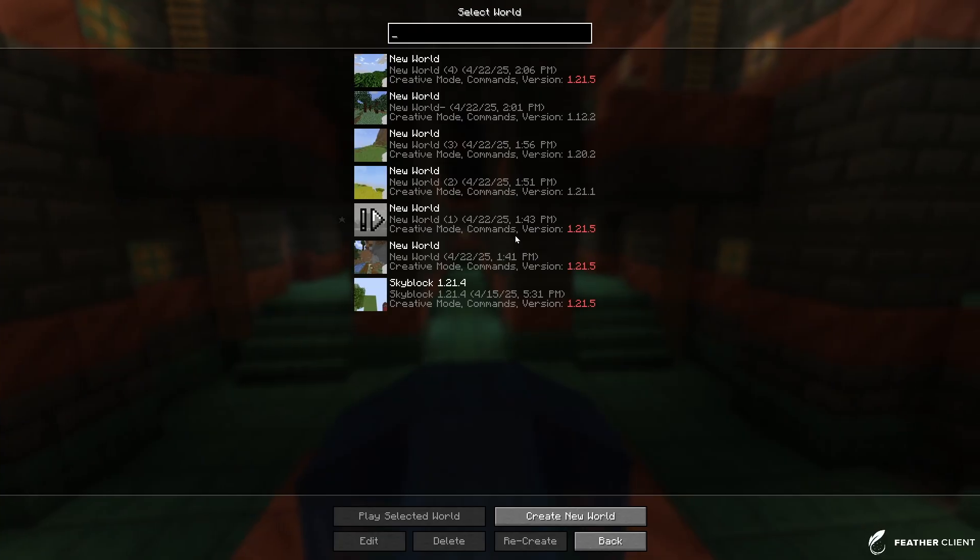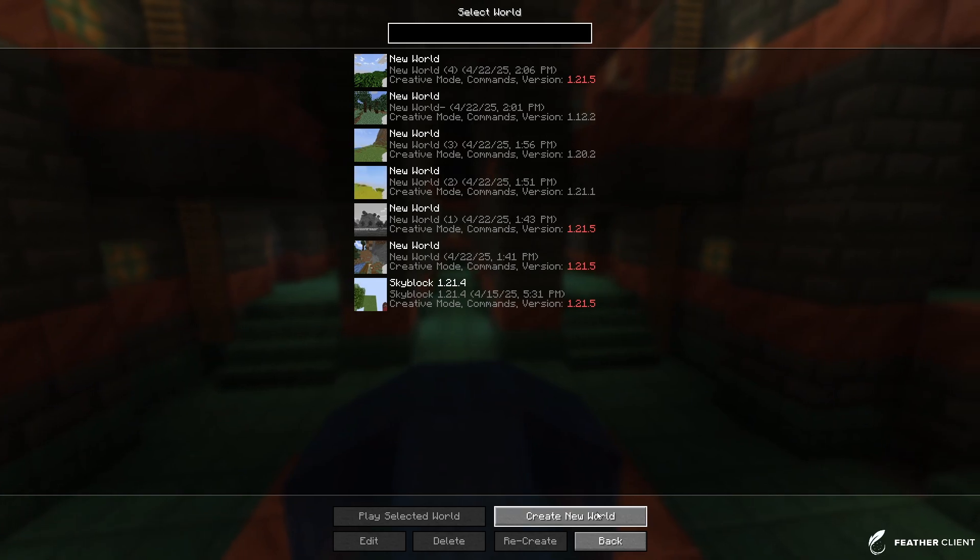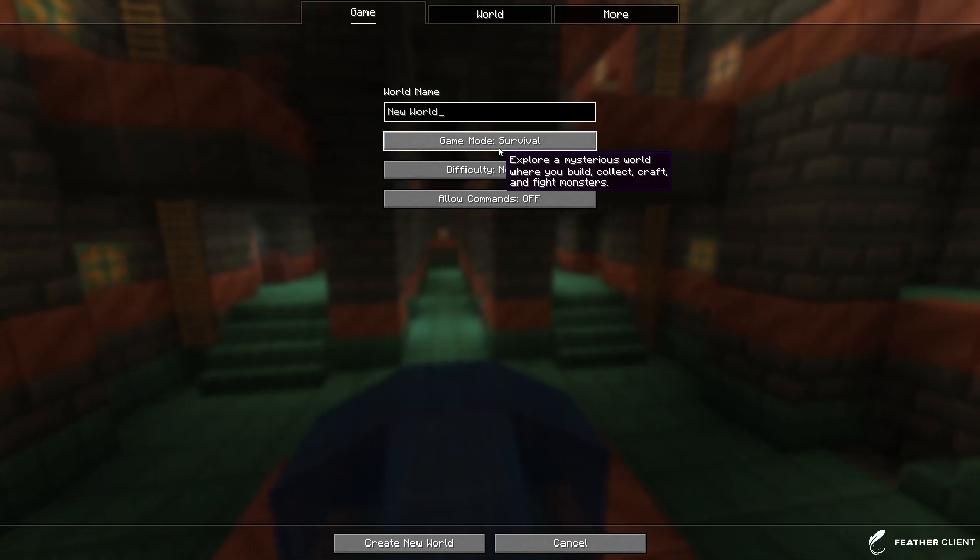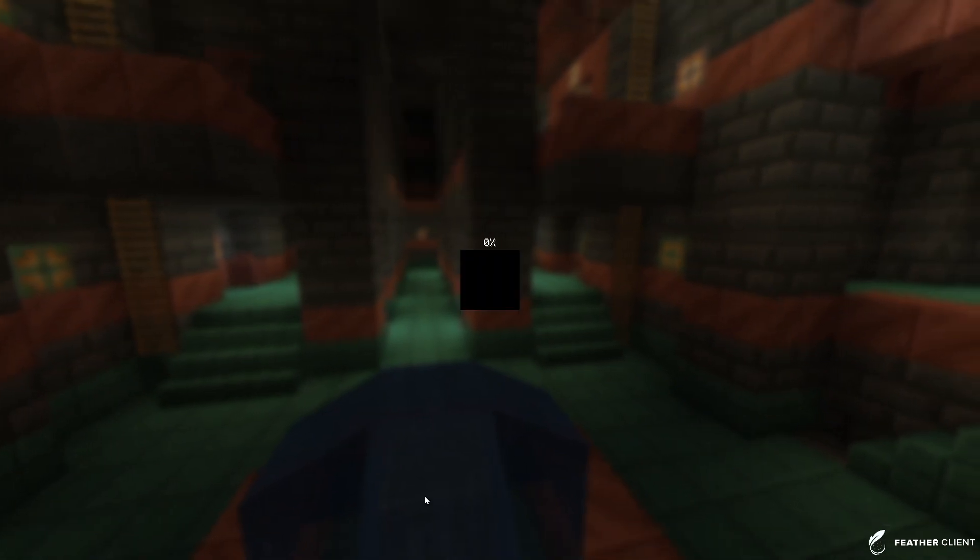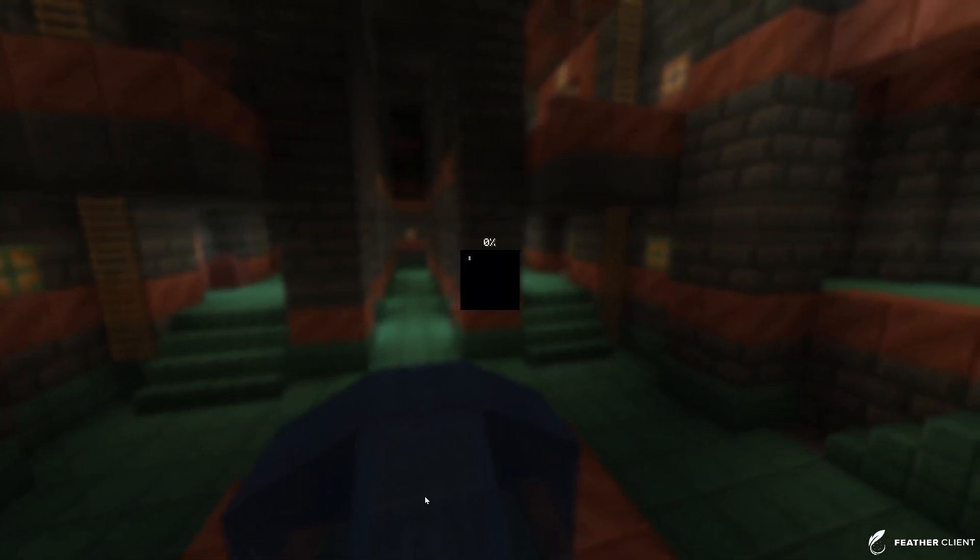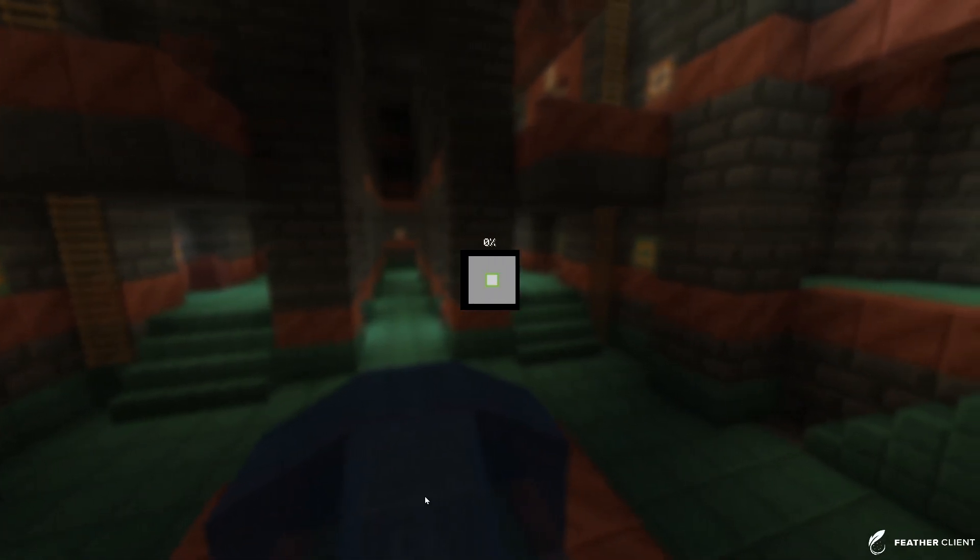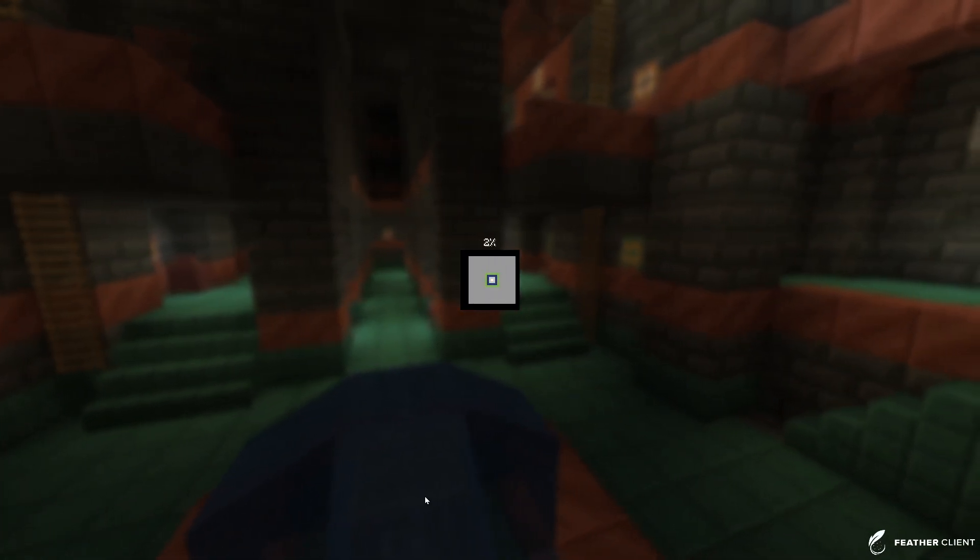If we click on to the player and we create a brand new world, we're going to be able to see Cobblemon in action on Fabric client. Let's just do that. Mode, create new world, and it should work just fine.